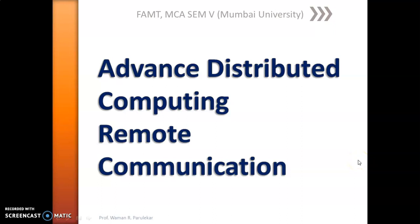Hello friends, welcome back to the series of lectures on advanced distributed computing. Today we are going to study what remote communication is.